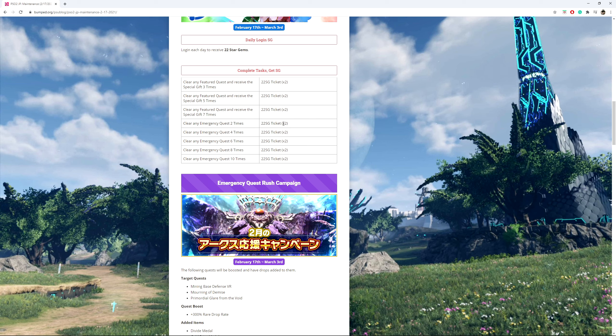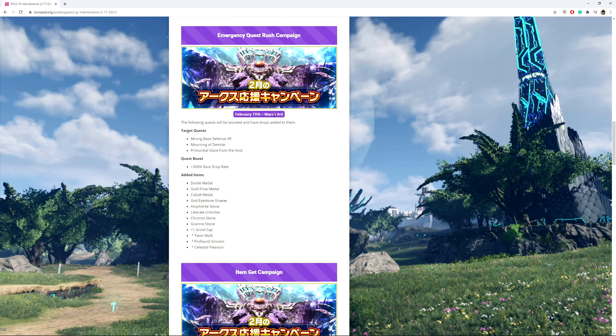There's 8 of these tasks. Now do 8 times 2, that is 16. Do 22 times 16, that is 352 Star Gems from these tasks alone. I'll go back to this section when I talk about my opinion about it.